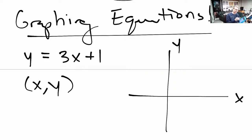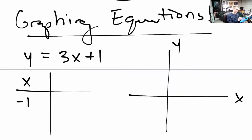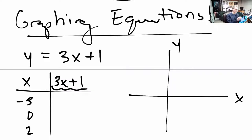Our goal is to find all the points x, y that belong in this graph — that are solutions to this equation. The graph is the set of all solutions to the rule y equals 3x plus 1. Since we're going to be finding x and y pairs, let's make a table. I'll pick a few x values: negative 3, 0, and 2. When I plug in negative 3 I get negative 9 plus 1, so negative 8. When I plug in 0, I get just 1. When I plug in 2, I get 6 plus 1 is 7.